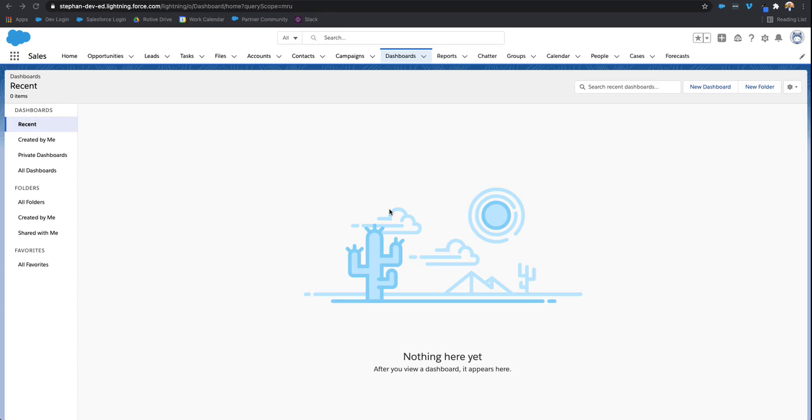You can comprise one dashboard of multiple reports. So first things first, let's go ahead and create the dashboard.